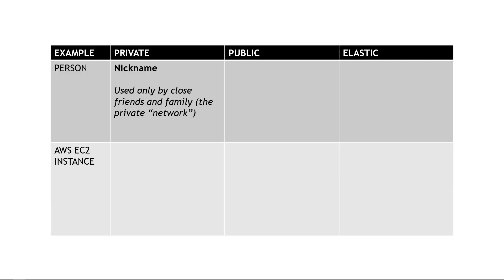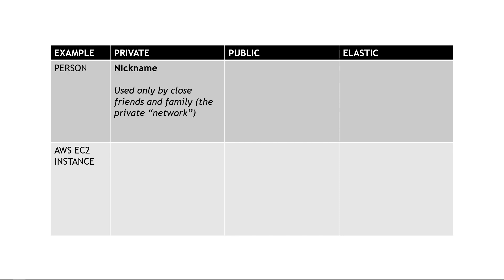Sticking with our example of a person, a nickname would be a private piece of information. This is only going to be used by close friends and family, the private network if you will. For an AWS EC2 instance, the equivalent would be a private IP address. This is used to identify resources on a private network within AWS. In other words, you can't reach it from the internet.